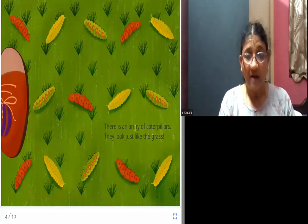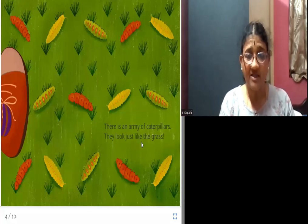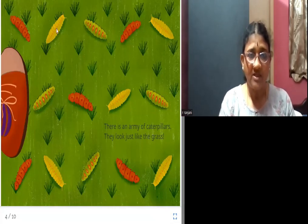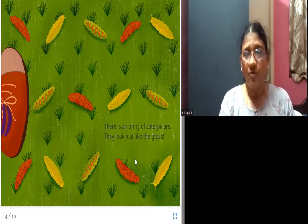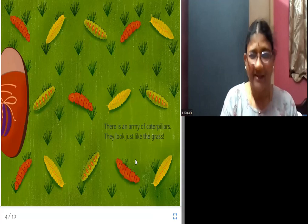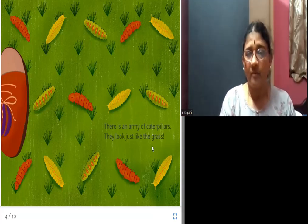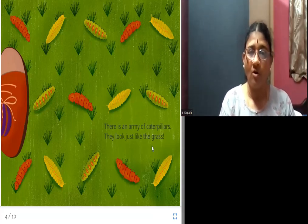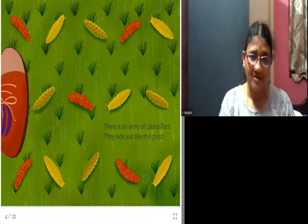There is an army of caterpillars. They look just like the grass. Can you all see? There are lots of caterpillars here. They also look like grass, isn't it? These caterpillars together are called an army of caterpillars.